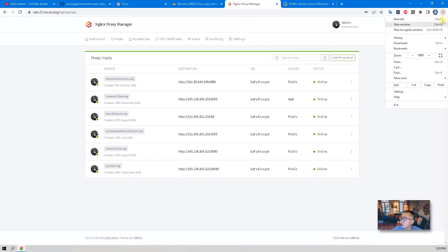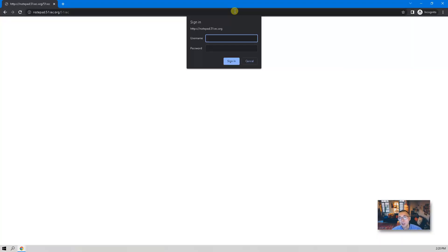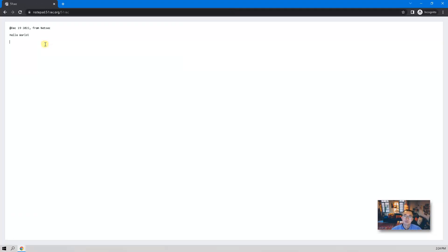Let's do the final testing. We're going to use a new incognito mode window. We go to the notepad URL right away, and when you access it, it asks for your username and password. We enter 'test' and 'test' and sign in. We got our notepad, which is dedicated for us. So that's a very interesting setup — you can add basic authentication to your web application using NPM. Not only can you change HTTP to HTTPS using your own custom domain, you can also add an access list to it.